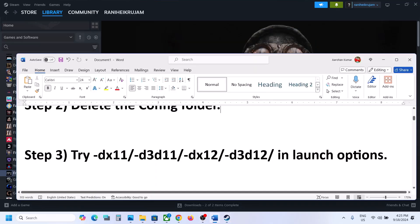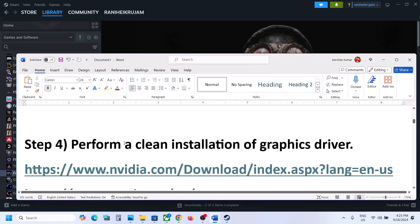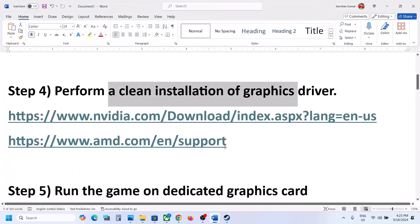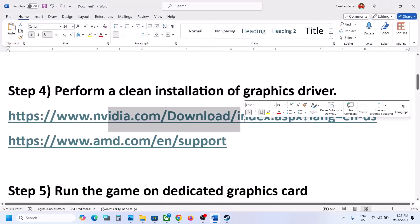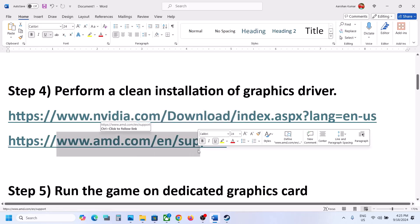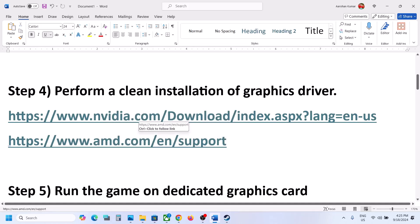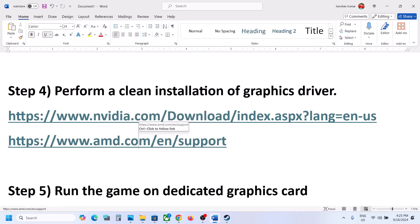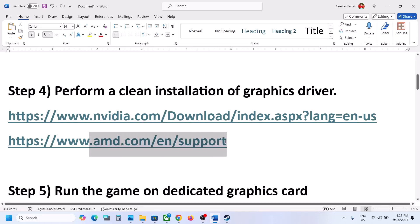The next step is to perform a clean installation of your graphics driver. If you have an AMD card, go to the AMD website. Uninstall the current AMD graphics driver, restart the computer, then go to the AMD website, select your graphics card, install the latest driver, and restart the computer.